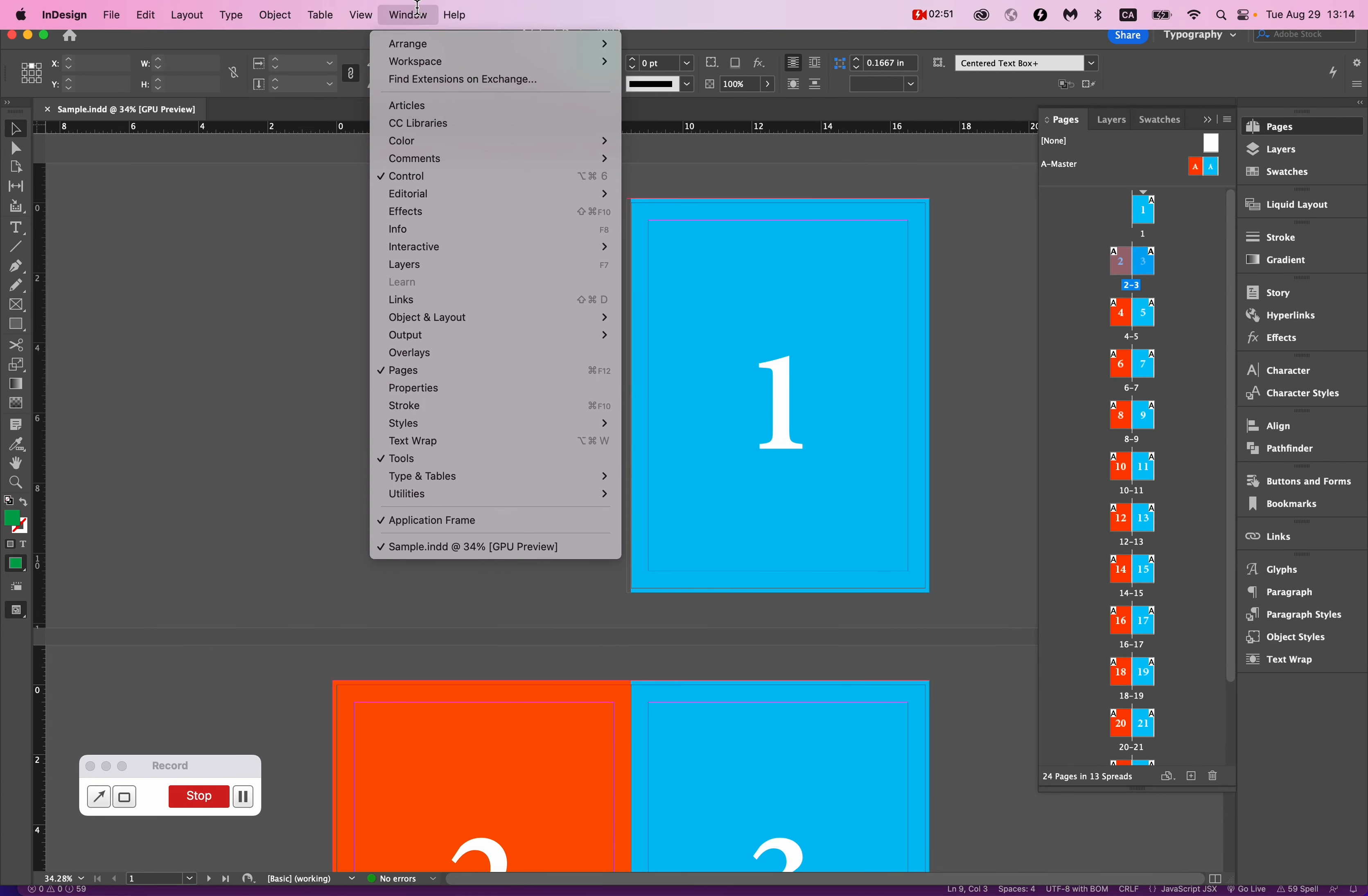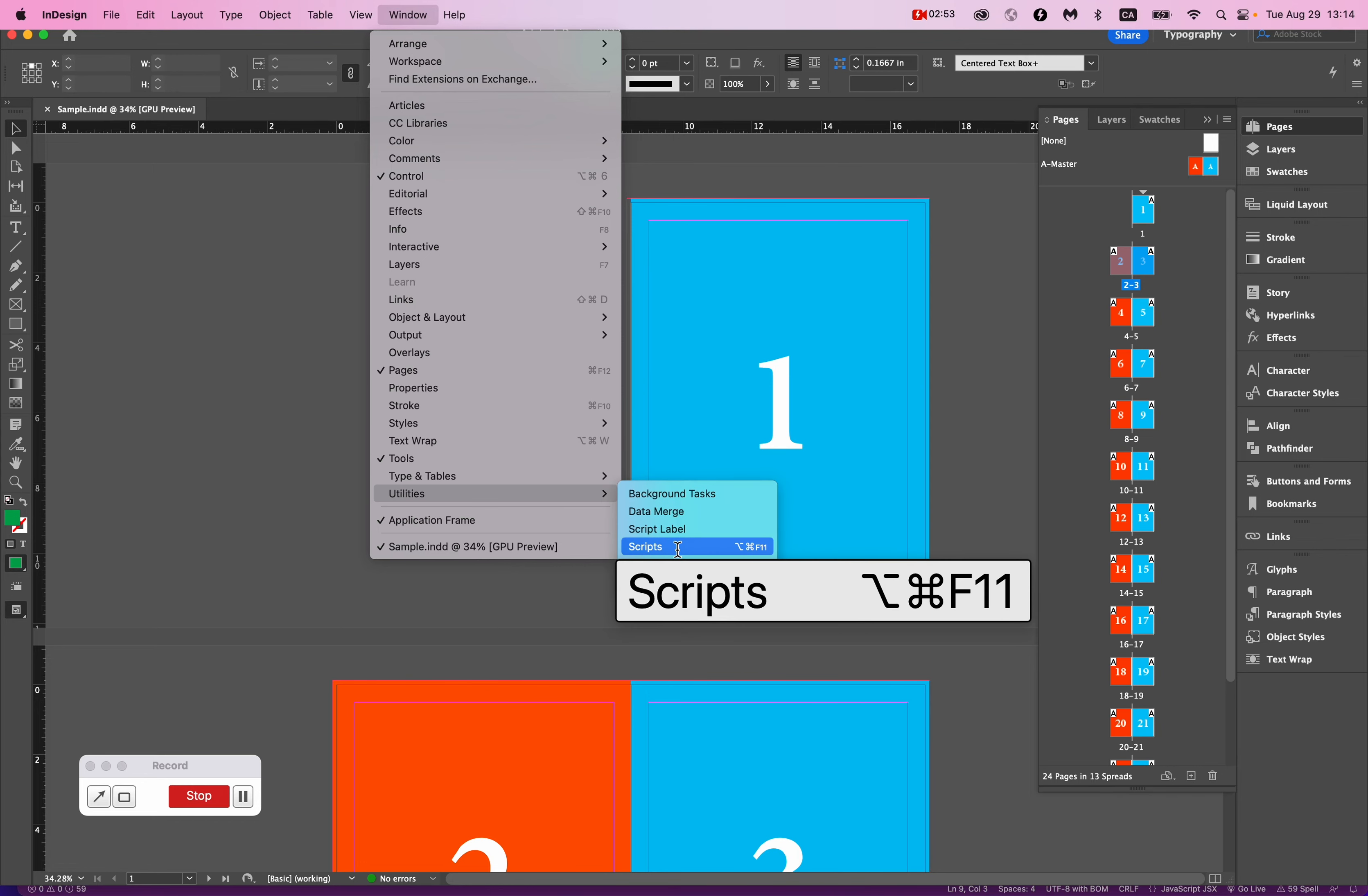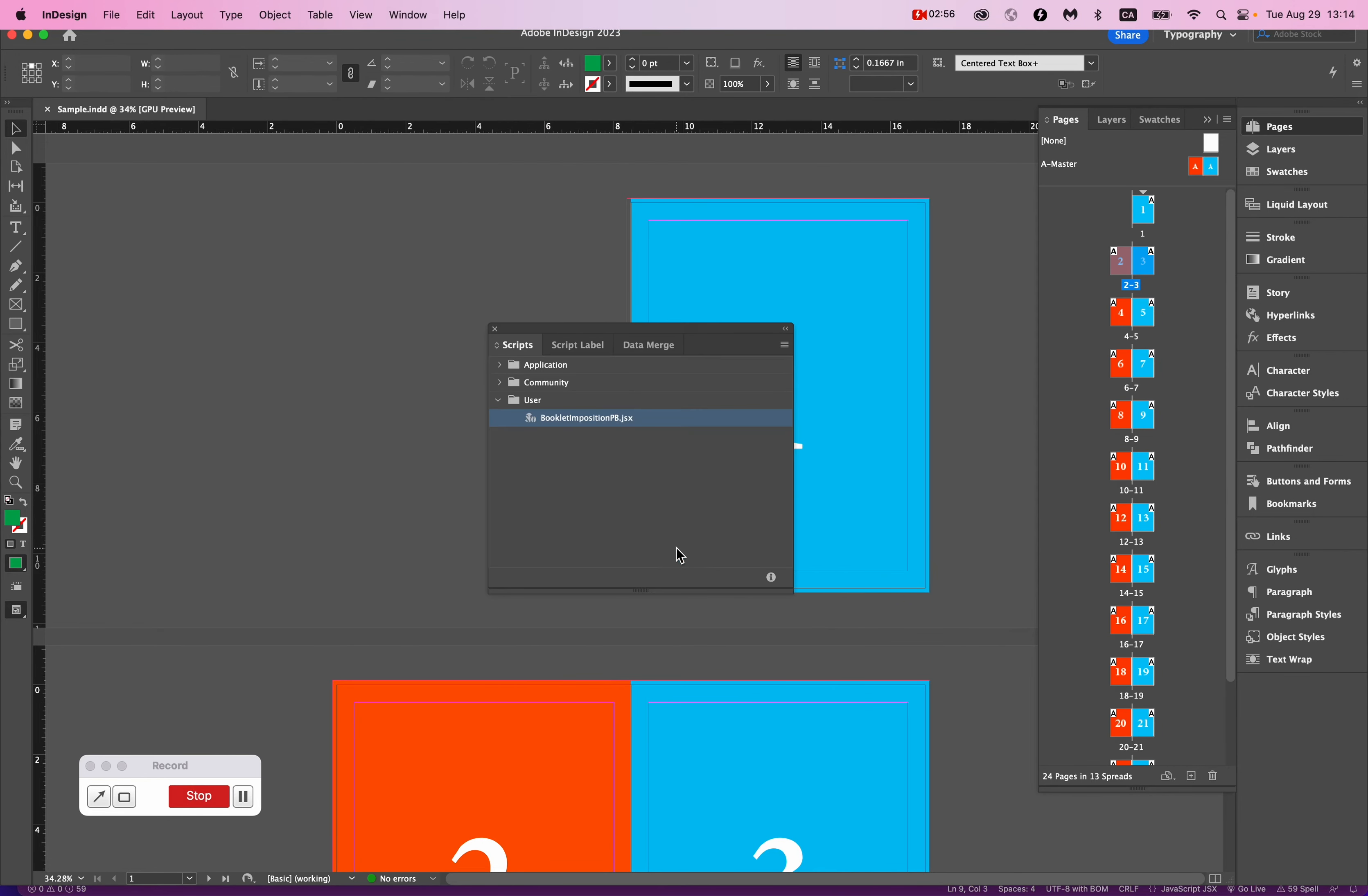So it's under Windows, Utilities, Scripts. And then I already have it installed, so you won't see this.